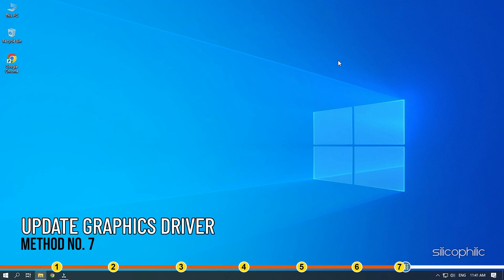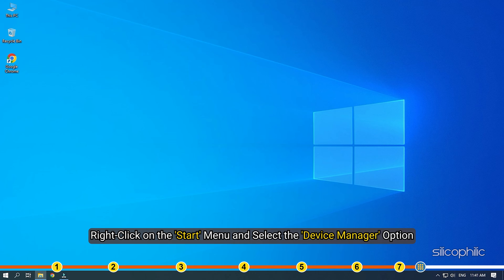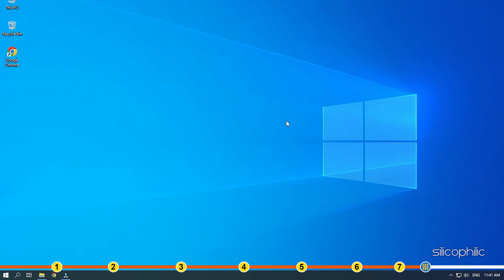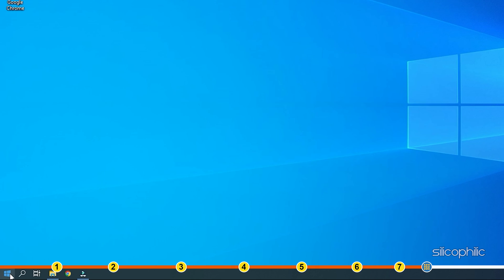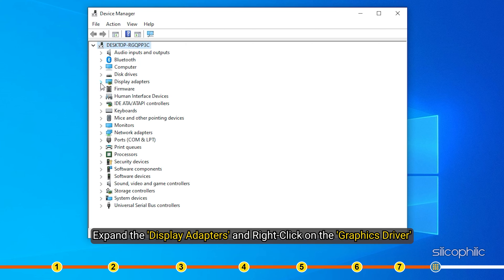Method 7. Another thing you need to do is update your graphics drivers. Updating the graphics drivers will help your PC run the game better and should give you more frames. Right-click on the Start menu and select the Device Manager option.